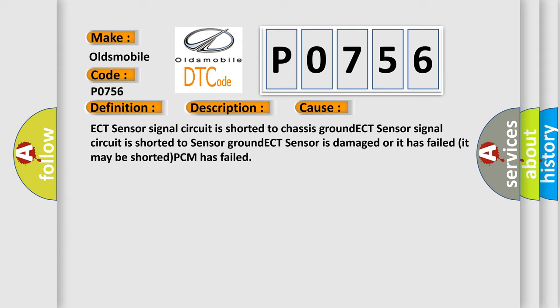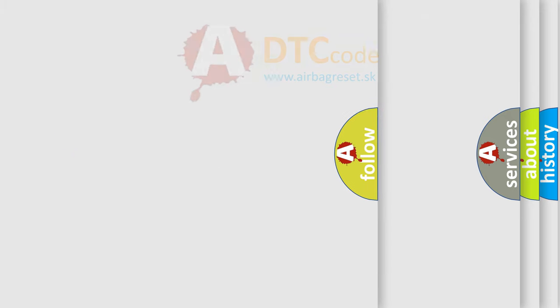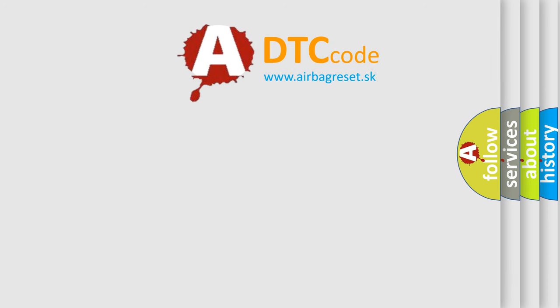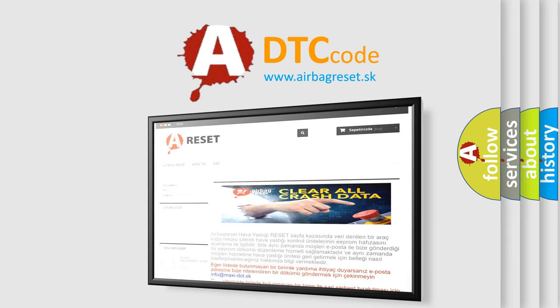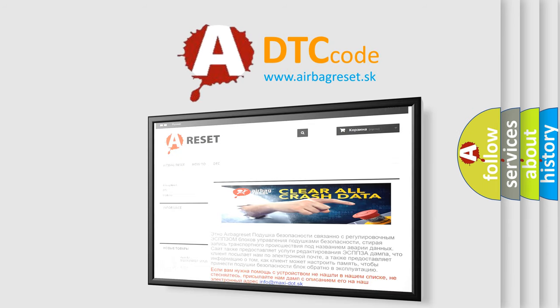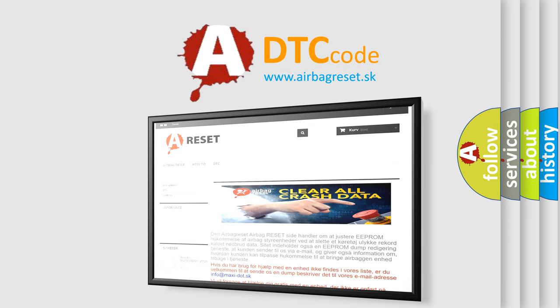The airbag reset website aims to provide information in 52 languages. Thank you for your attention and stay tuned for the next video.